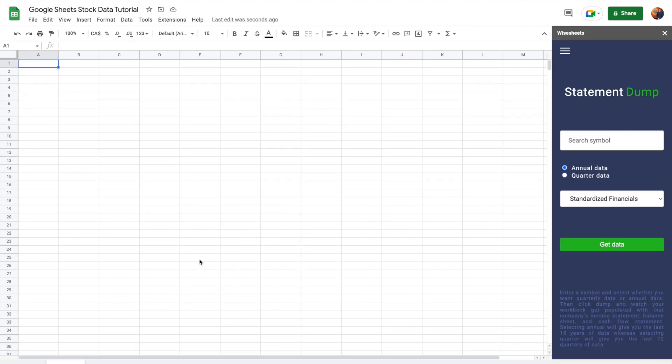There is one main problem with the Google Finance function: you cannot get historical stock financials on your spreadsheet, which is a real shame because that's what you need to analyze companies and determine if they're worthwhile investments. This is really where Wise Sheets shines — you can combine Wise Sheets and Google Finance together to get all the data at once.